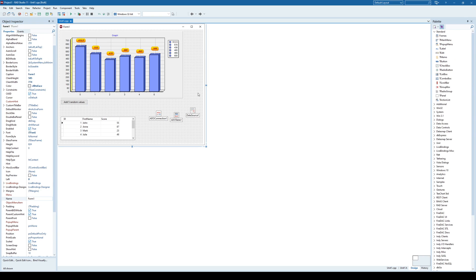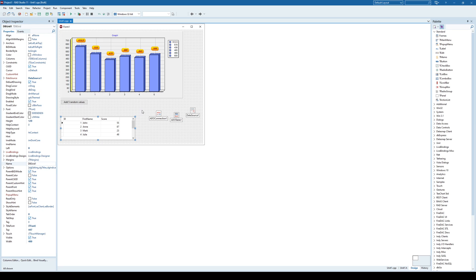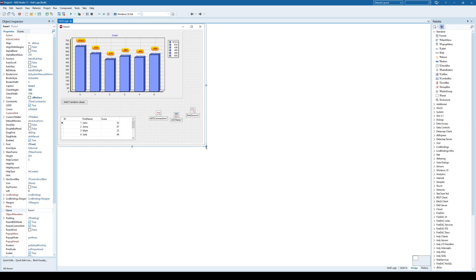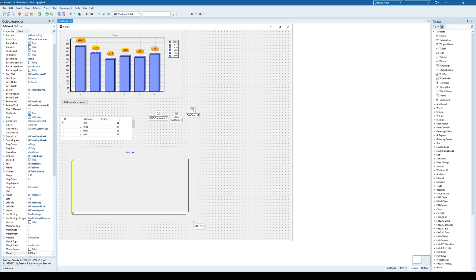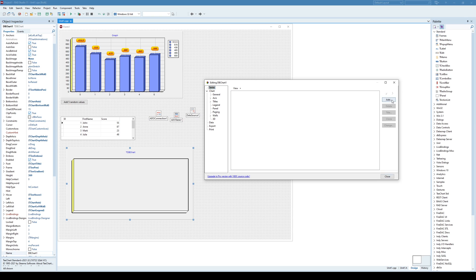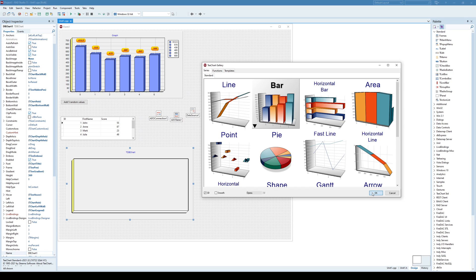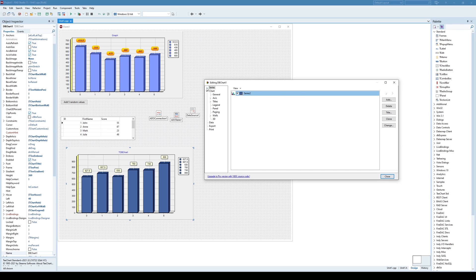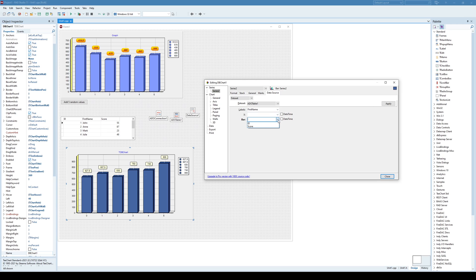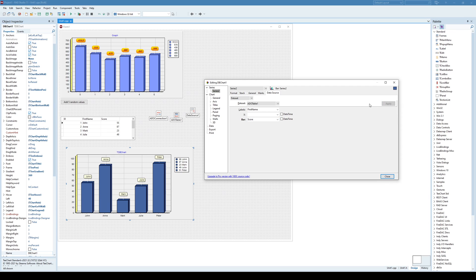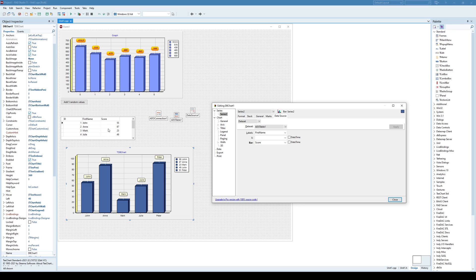The same thing can be done using a database table or a result of an SQL query as a data source. I will add, this time, not the first TChart but the DBChart, which is designed to work with database data. I'll repeat the procedure: double-click, add a new series — a pie chart — and specify the data source. The data source is a dataset, Table1. The label is first name and the value field is score. Once I apply this, I can see the content of this table in the chart.